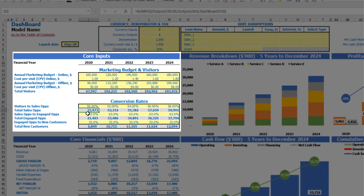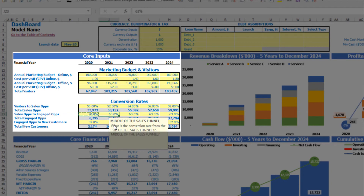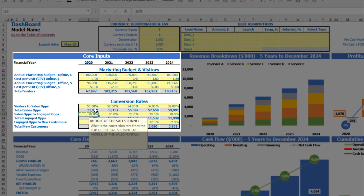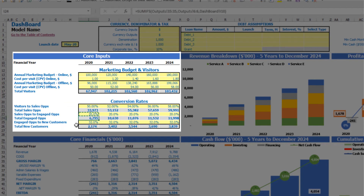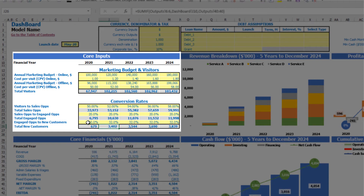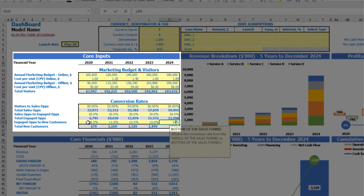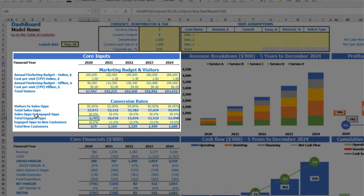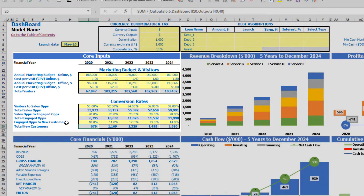So 67 thousand visitors will be converted to 33.9 thousand sales opportunities in 2020. The next step is to convert sales opportunities to engaged opportunities — let's say 20%, equal across all years. So 20% of 32.9 thousand sales opportunities gives roughly 6.8 thousand engaged opportunities. The final step of the sales funnel is to convert engaged opportunities to new customers — for example 10%, then 11, 12, 13, and 14 — giving you 679 new customers for 2020.